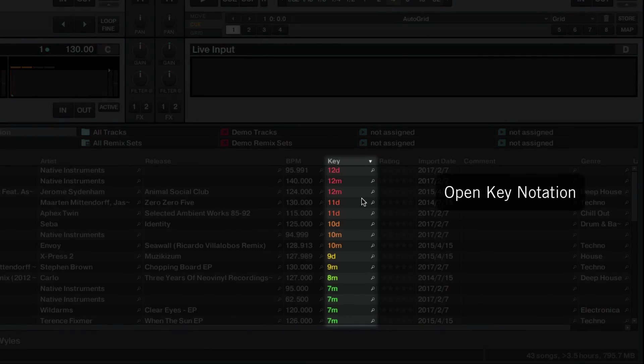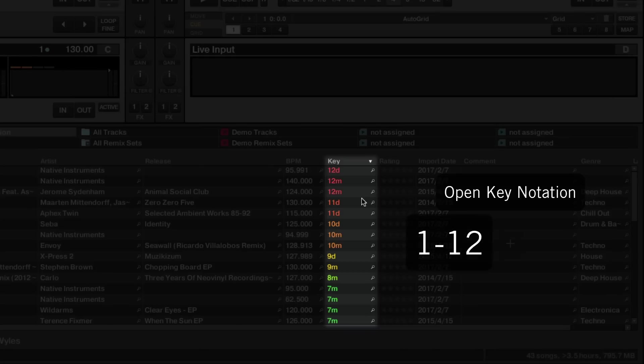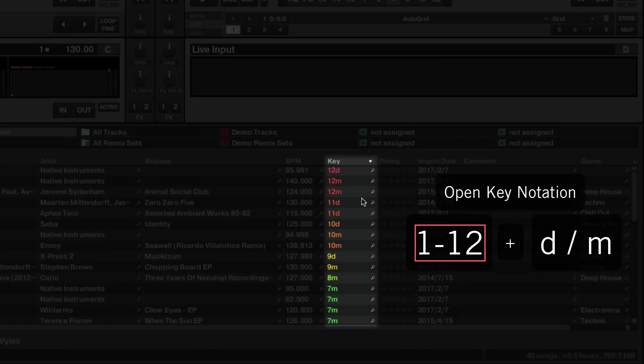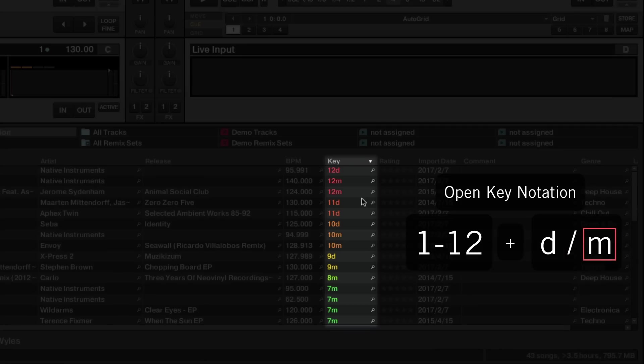With open key, the key is always displayed as a number from 1 to 12, followed by either D or M. The number represents the tone of the scale. D represents major chords, which usually have a happy or uplifting tonal character. M represents minor chords, which are often described as sounding melancholic or dark.